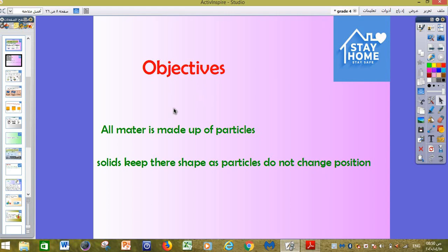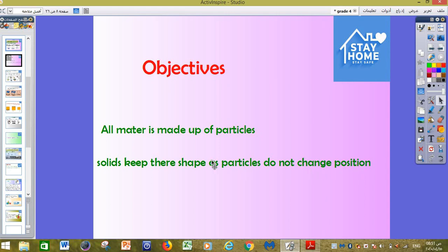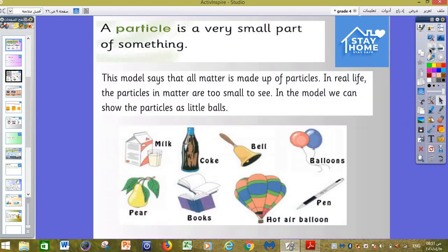Our objectives today are: first, all matter is made up of particles; number two, we need to understand that solids keep their shape as particles do not change position. We will understand these two objectives in our lesson insha'allah.